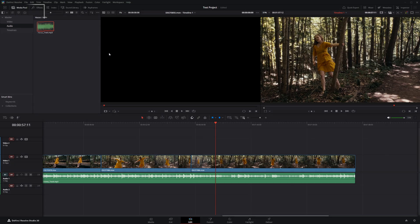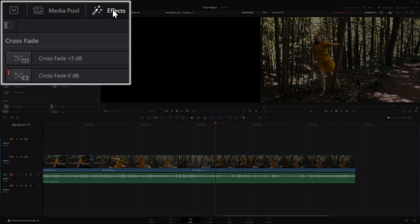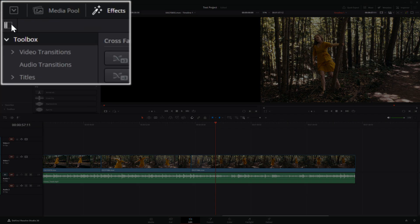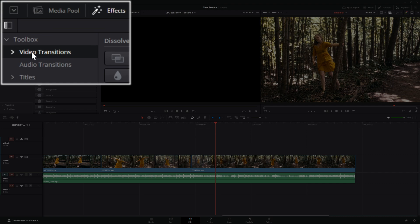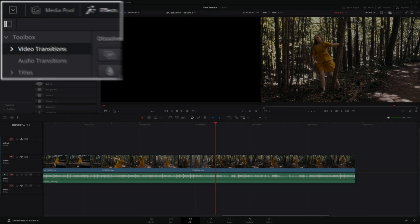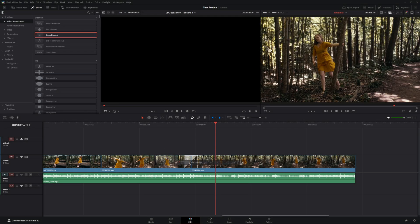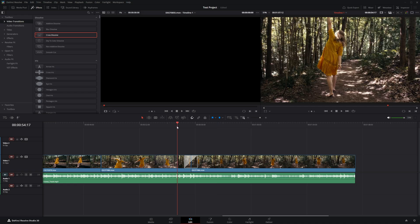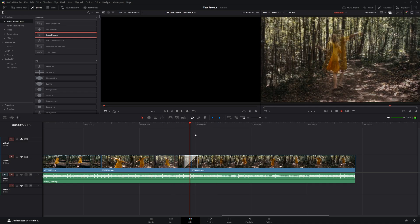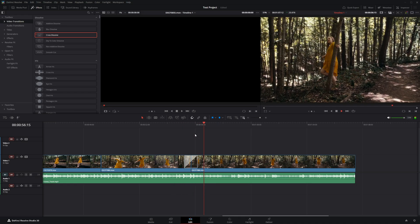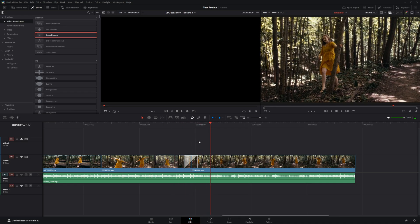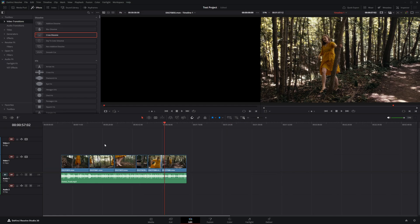The last cut isn't too bad, but adding a transition would help. Go to the Effects tab and select the icon to open the toolbox, where you can find video transitions. Keep it simple with a cross dissolve. When you play it back, the cut is more seamless, implying the passage of time.